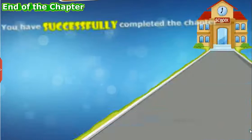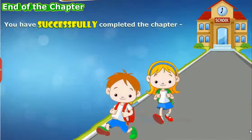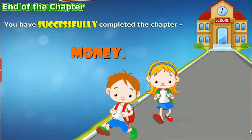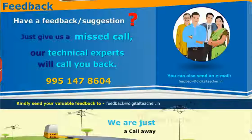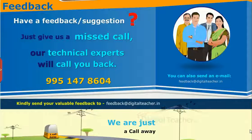You have successfully completed the chapter on Money.